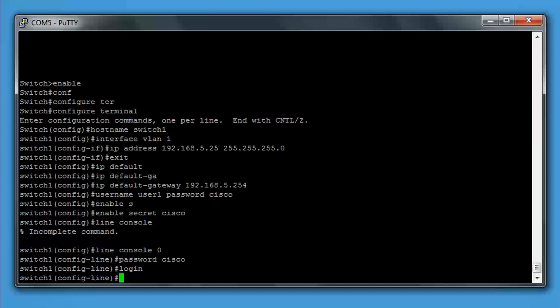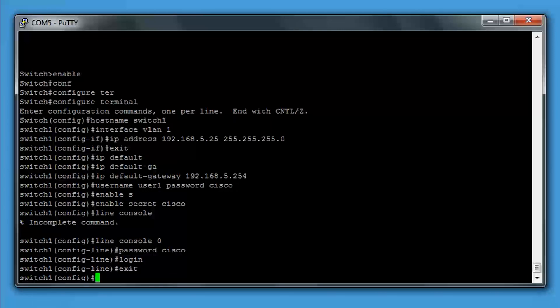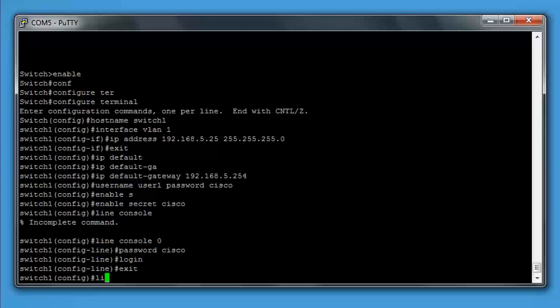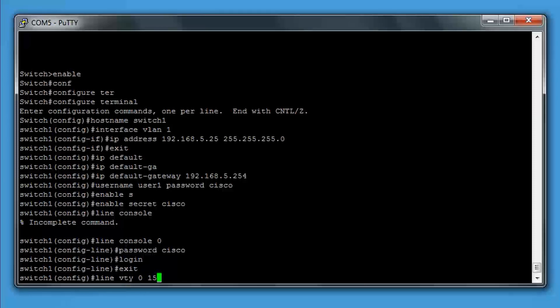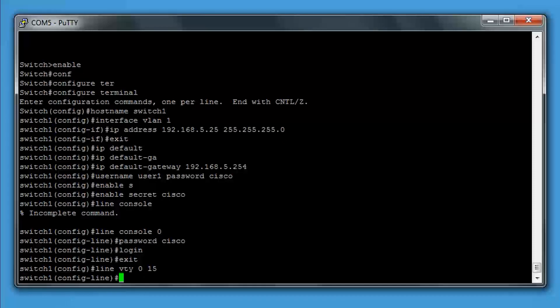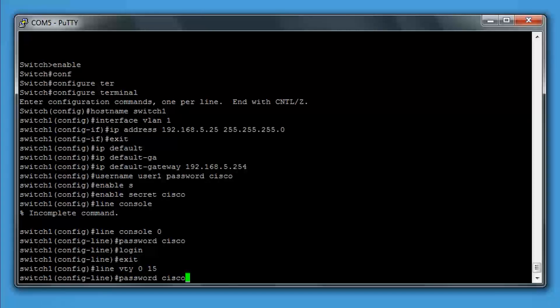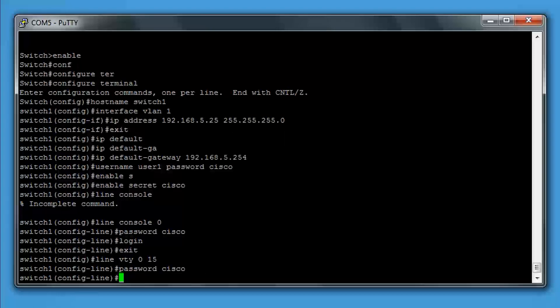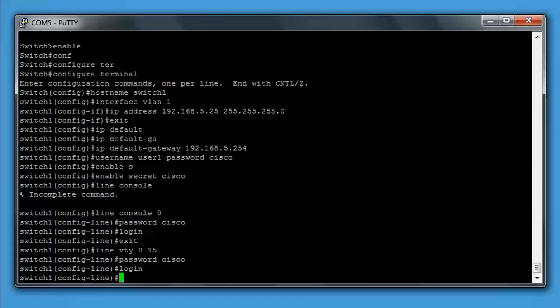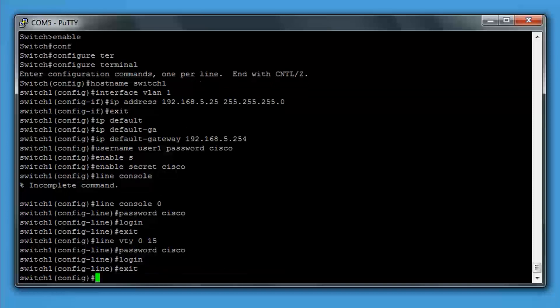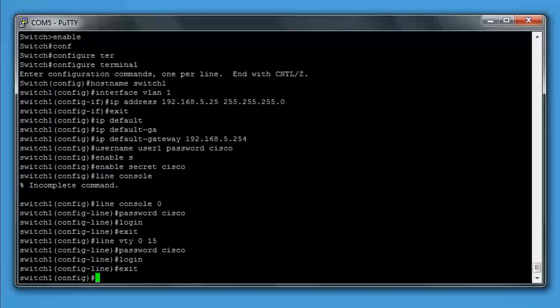Now we'll set the same for the VTY logins, which are the remote logins. We'll exit out of the line console and type line VTY 0 15. And we'll do it again. We'll type password, Cisco, and then we'll type login, which will prompt us for the password when remoting in.